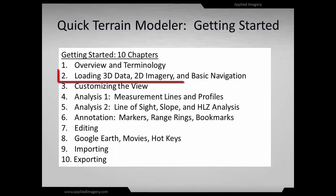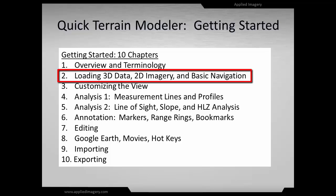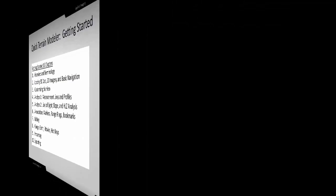In this module, you will learn how to load 3D data, both point clouds and surface models, overlay 2D imagery, and navigate through the scene in 3D.